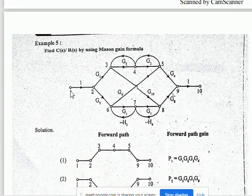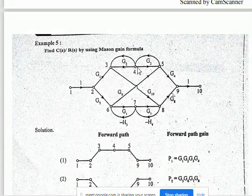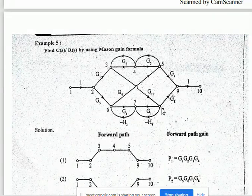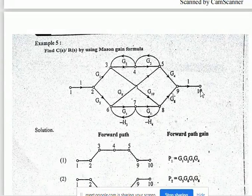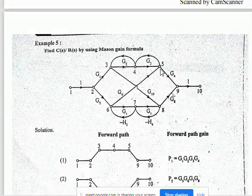Another path: 1 to 2, 2 to 3, 3 to 8 — don't go through 4. So another way is 1 to 2, 2 to 3, 3 to 8, again 8 to 9, 9 to 10. One more: 1 to 2, 2 to 6, 6 to 5, 5 to 9, and 9 to 10.